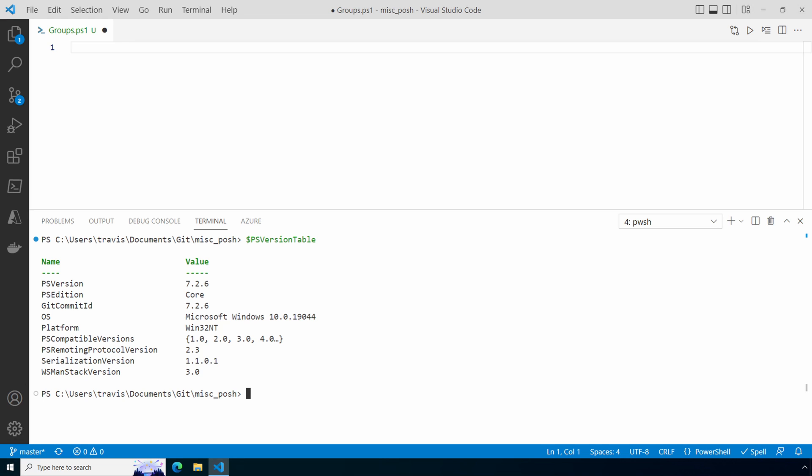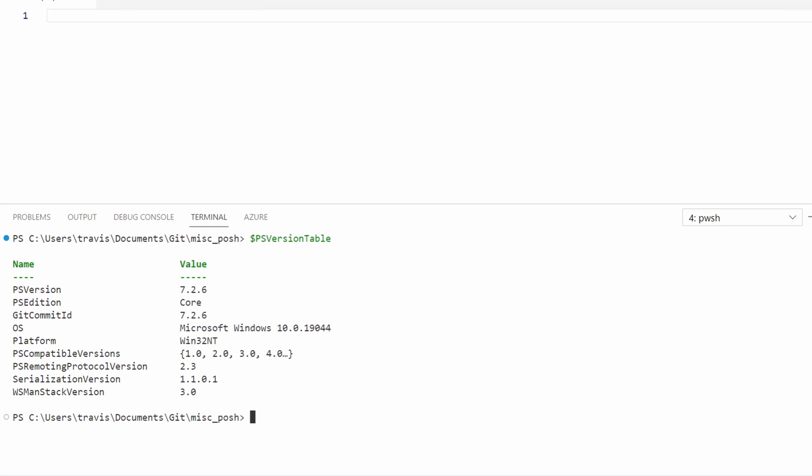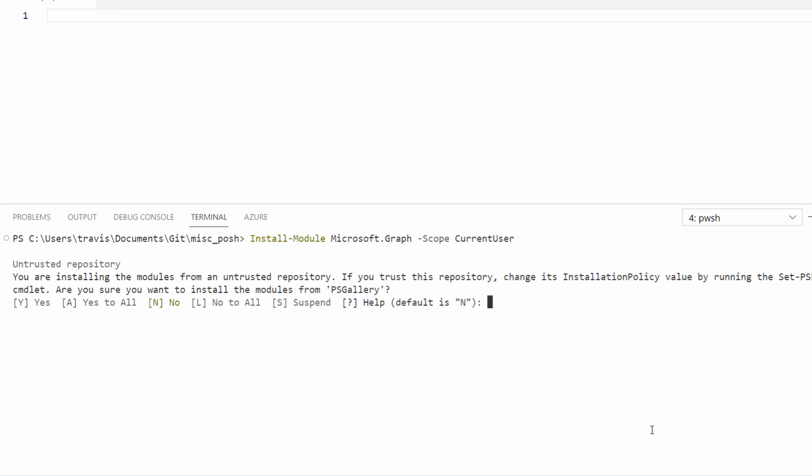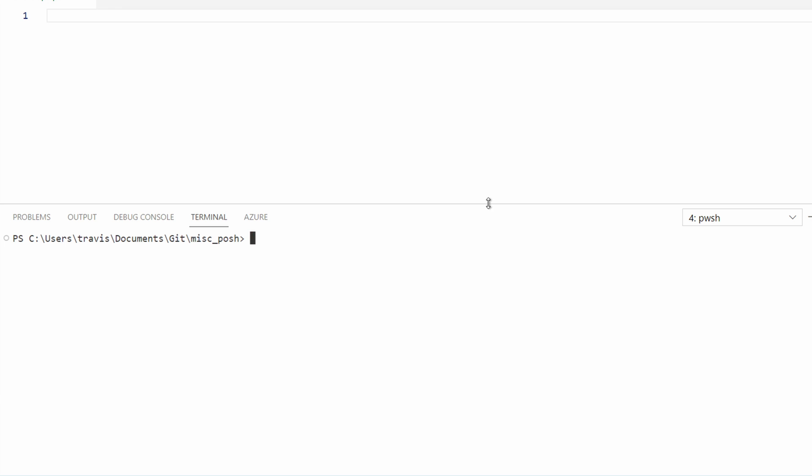Now that we're running a PowerShell 7 terminal, let's install the Graph SDK. This uses PowerShell Git to download the module. First, set the execution policy to remote signed for the current user. Next, we'll install the module for the current user. You can change the scope to all users if needed. Approve the download when prompted. Once finished, we can verify it's installed with the GetInstalledModuleMicrosoft.Graph command. There it is.